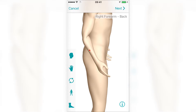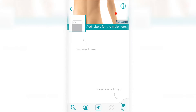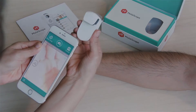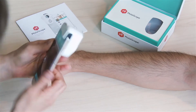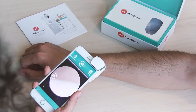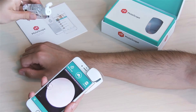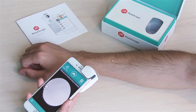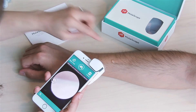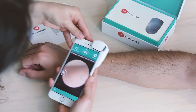Mapped lesions are highlighted and dermoscopy images can be added to each lesion profile. You can add and upload clinical overview images and dermoscopic images taken with the Molescope device or any other smartphone-attachable dermoscopy device. To take a dermoscopic image using Molescope, simply slide the device over your smartphone camera and attach tightly. Apply gel onto the skin and turn on the light prior to capturing the image. Gently press the Molescope flat against the skin and the gel.